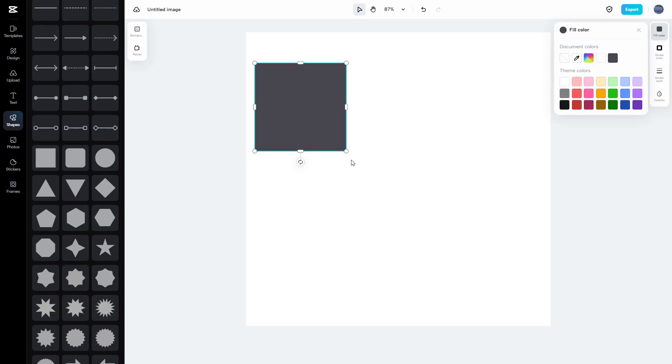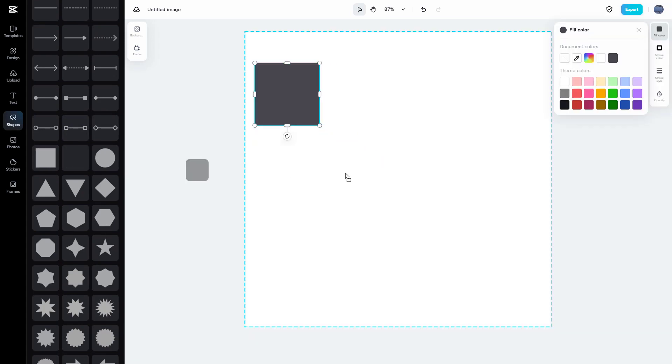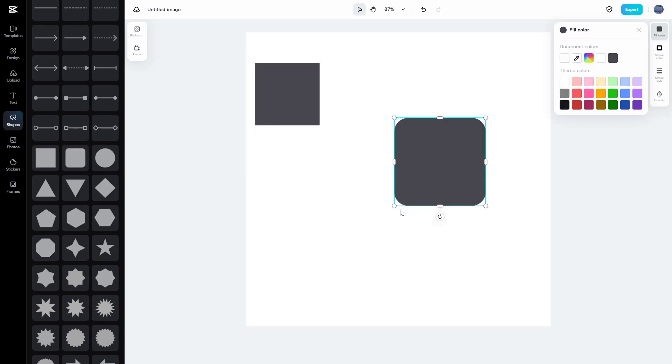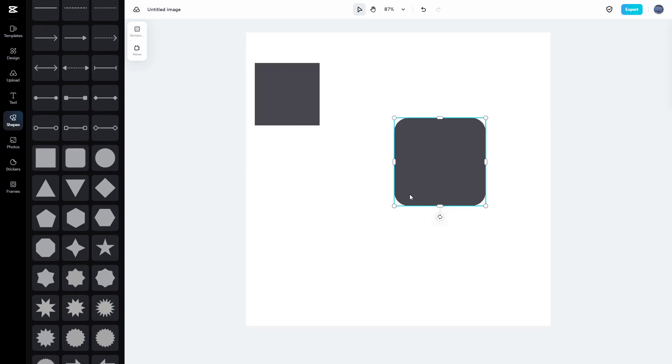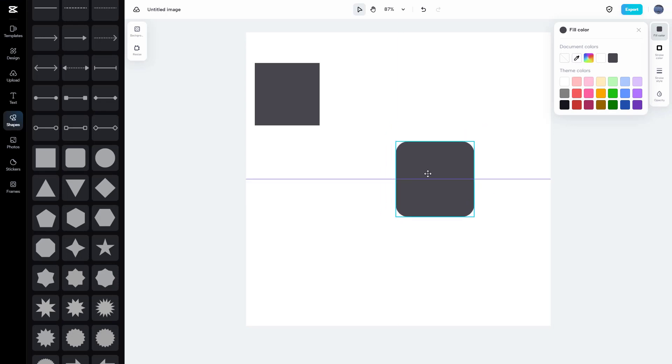You can bring in a shape and resize it and place it wherever you want.